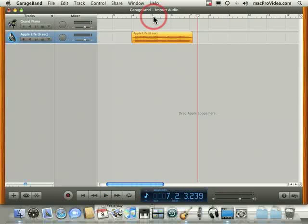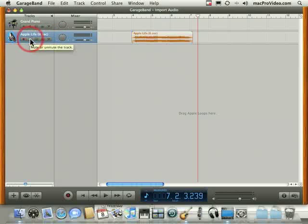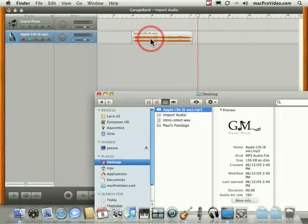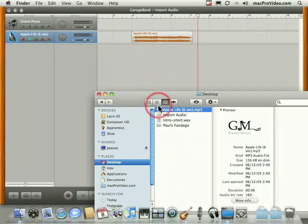Now that audio file is part of my song. You'll also see that it names the track and the region to what the audio file is called. Apple Life. A little piece of music I wrote a couple of years back.